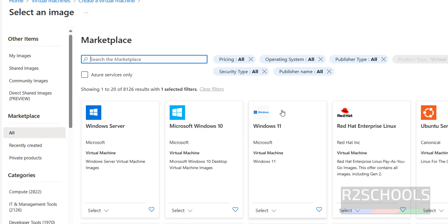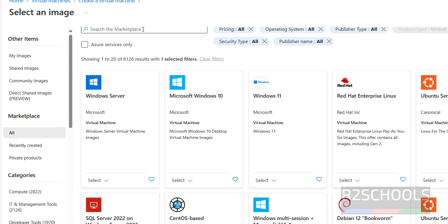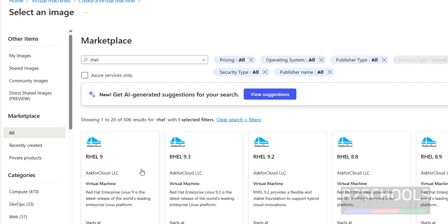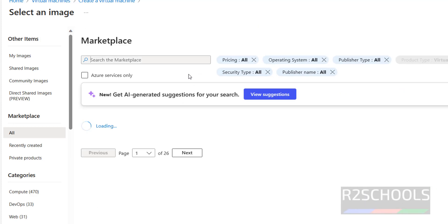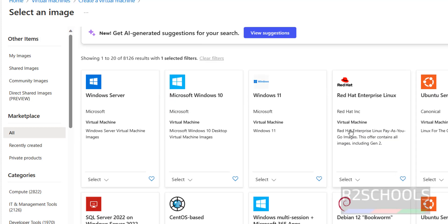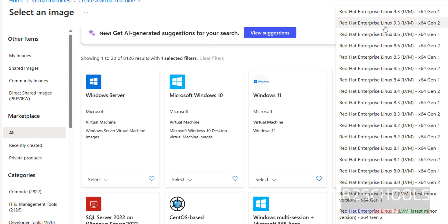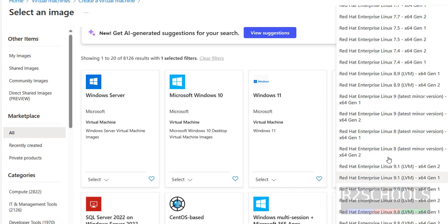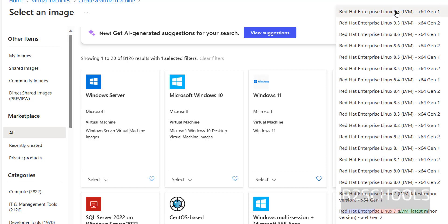We are unable to find RHEL 9 in the default list, so search in the marketplace for RHEL. We have different RHEL versions available. It is better to select RHEL 9 from this list. We have versions 9, 9.1, and 9.3 — 9.3 is the latest. Select either Gen1 or Gen2; I am going with Gen2.